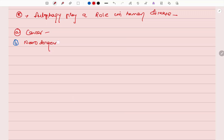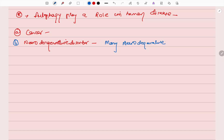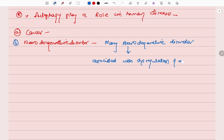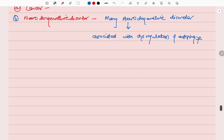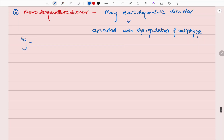The second category is neurodegenerative disorders. Many neurodegenerative disorders are associated with dysregulation of autophagy. For example, Alzheimer's disease is characterized by impaired autophagosome maturation — the autophagosomes are not properly binding with the lysosome — and this leads to Alzheimer's disease. Similarly, in Huntington's disease, mutant huntingtin impairs autophagy.